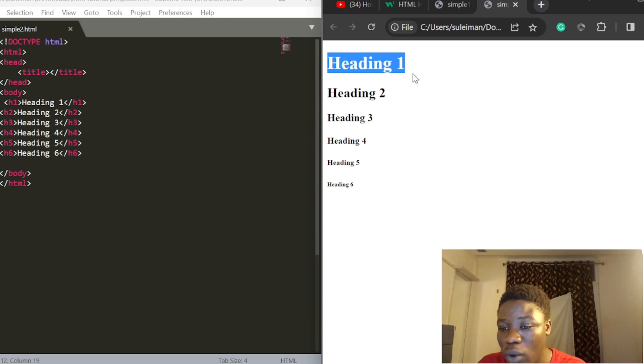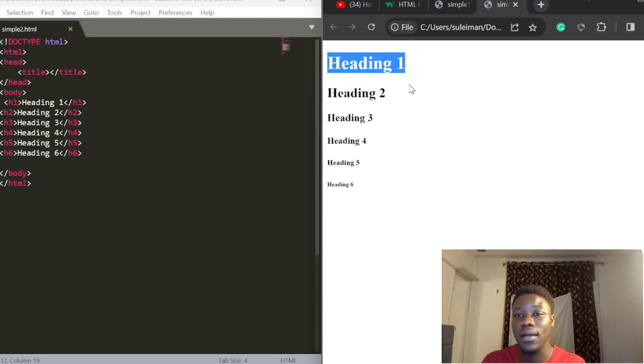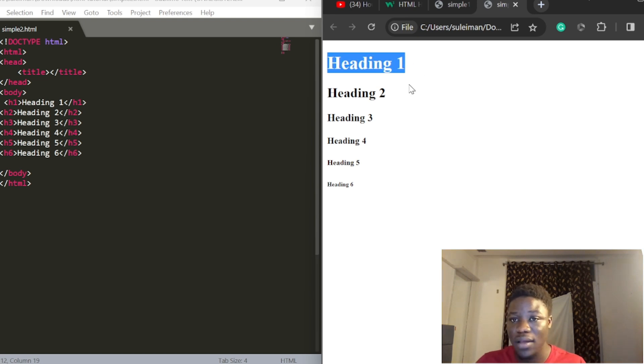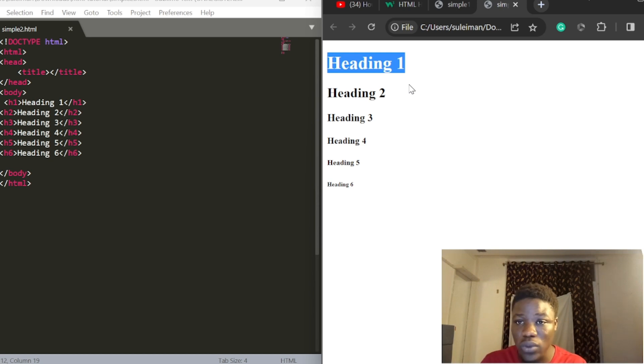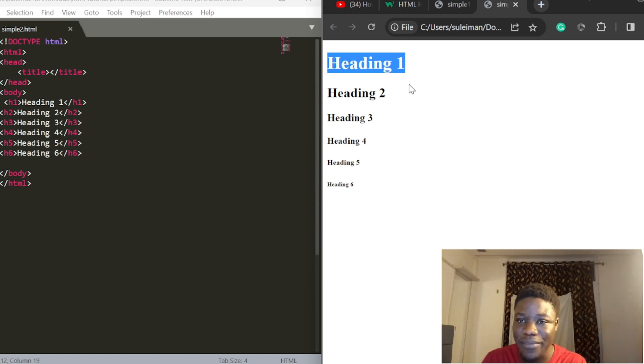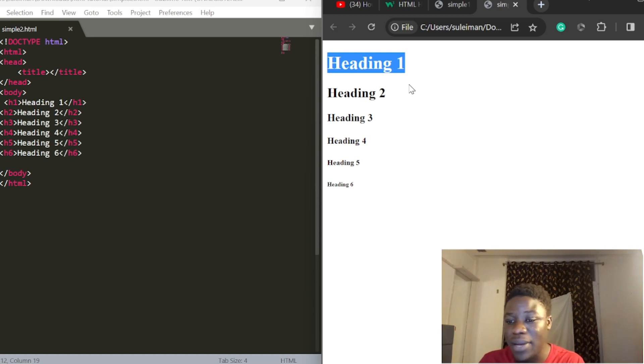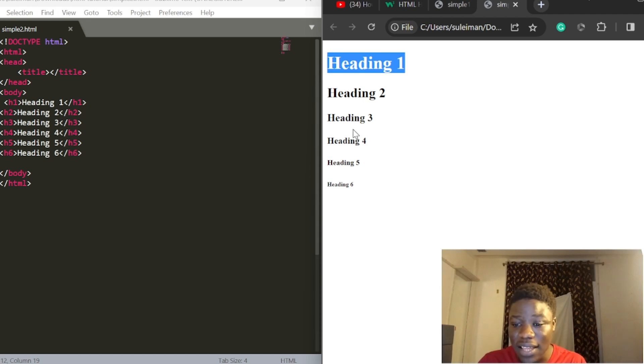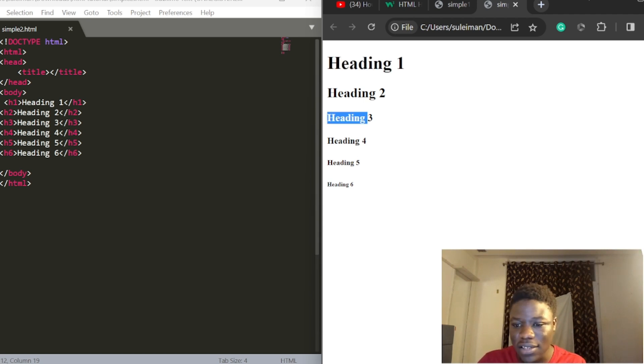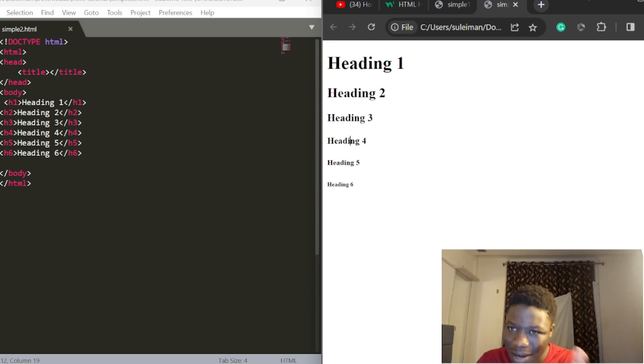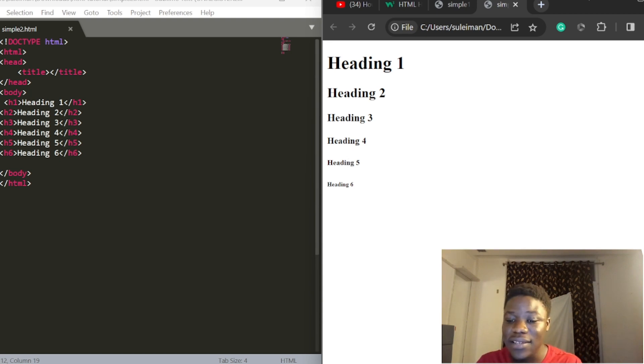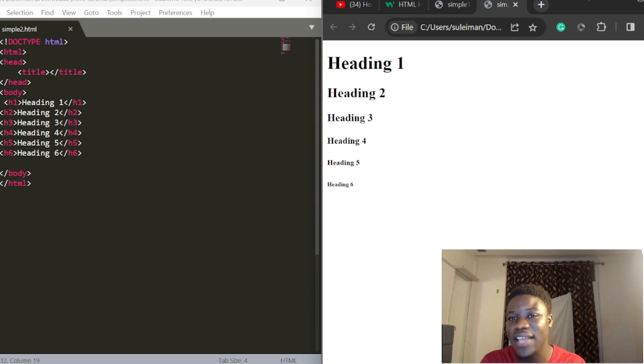Heading one has the largest size. Heading two is smaller. Heading three is even smaller. Heading four, five, and six continue decreasing in size, with heading six being the lowest heading in HTML.